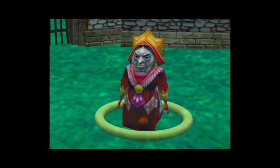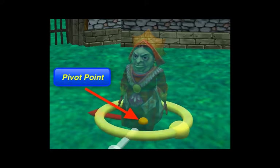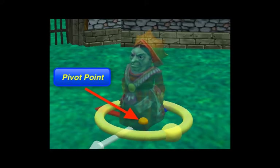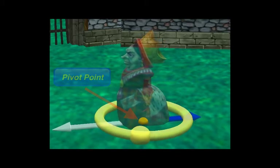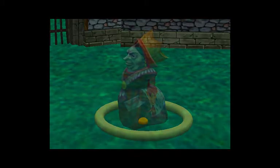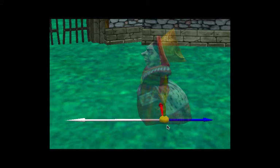Remember that every ALIS object has a pivot point — the point in the scene where an object is located. Also recall that every ALIS object has an orientation, a sense of its own forward, up, and right direction.